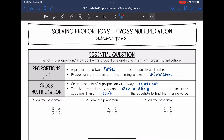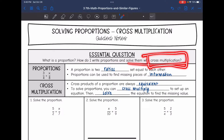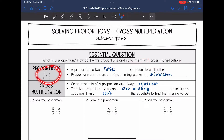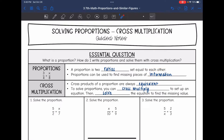Today we are going to continue to look at proportions. We're going to look at another way to solve them called cross-multiplying. So we're going to talk about what a proportion is again, and then we're going to talk about how to write them and solve them with cross-multiplication. A proportion is two ratios, also known as fractions, set equal to each other. We like proportions because they can be used to find missing pieces of information. One way we can solve a proportion is by cross-multiplying, because cross-products of a proportion are always equivalent.